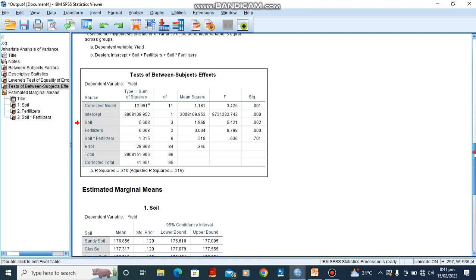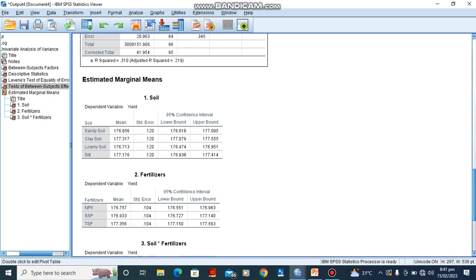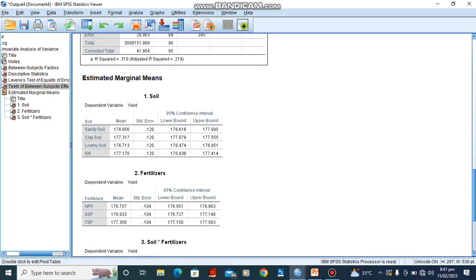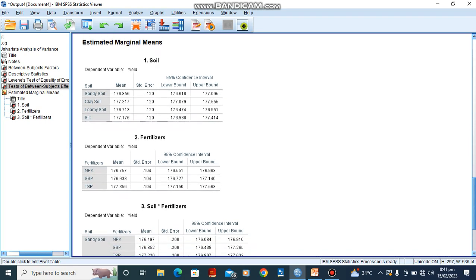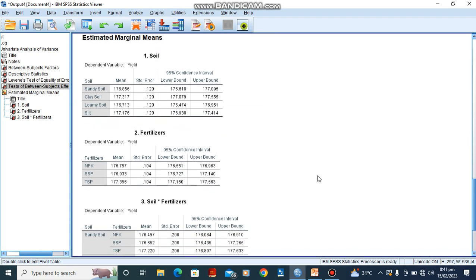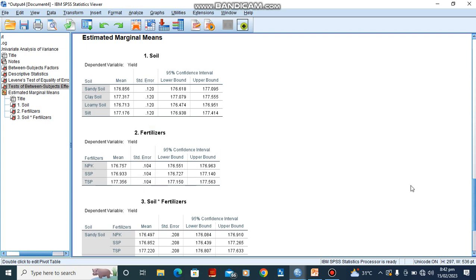So we can go to talk about the estimated marginal means, which we checked earlier for fertilizer. We can see that we have a lower standard error, which also tells us that our data is clustered at the mean. And also it's telling us that the NPK, the SSP, and TSP, there is a significant difference on the effects of the yield.